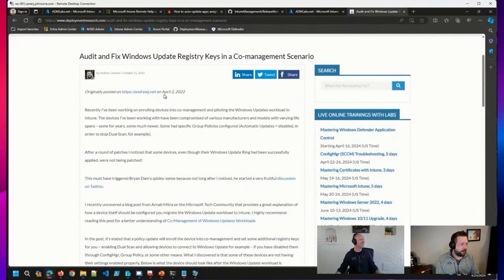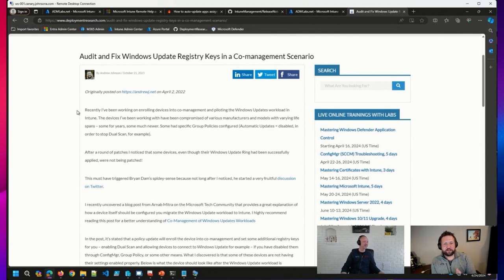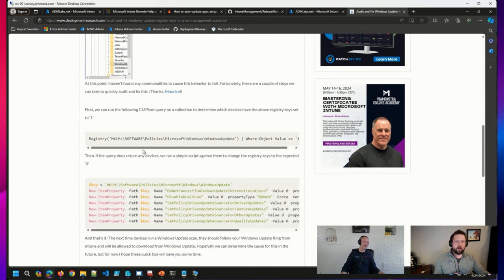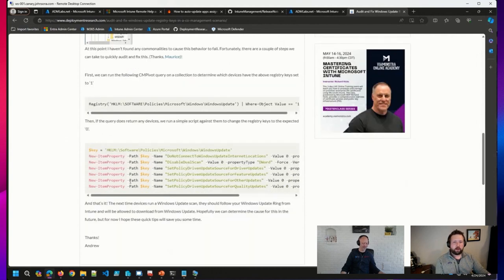Let me pull up my screen for a moment. There's a blog post on Deployment Research that includes a CM pivot query to check a number of registry keys that absolutely need to be changed when you're piloting Windows Update for Business. The query checks whether those registry keys are set to one — you really want them set to zero. There's also a straightforward script you can import into Config Manager and run on your devices to ensure those registry keys are set to zero.